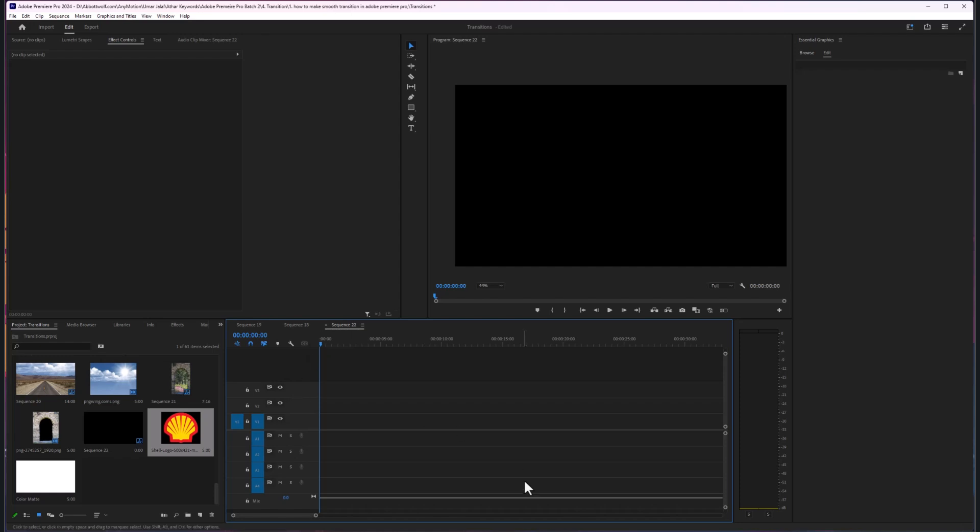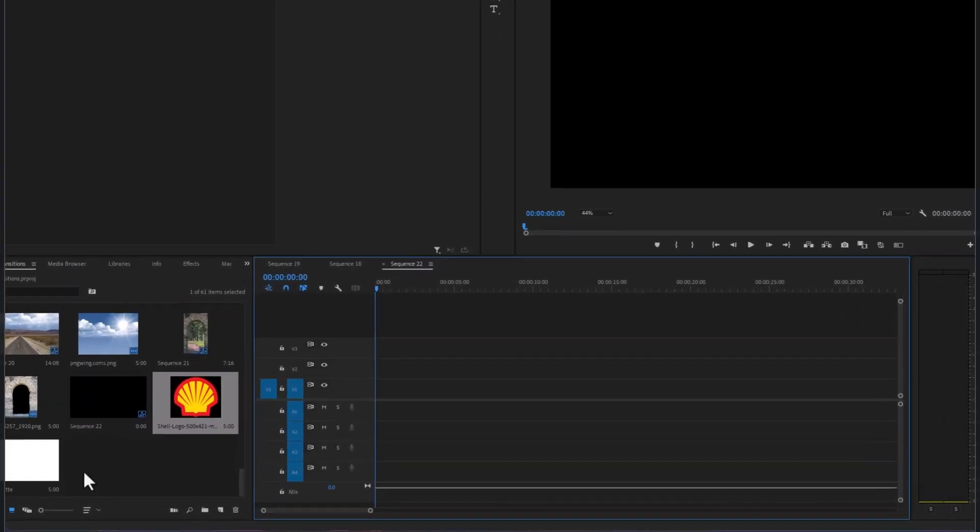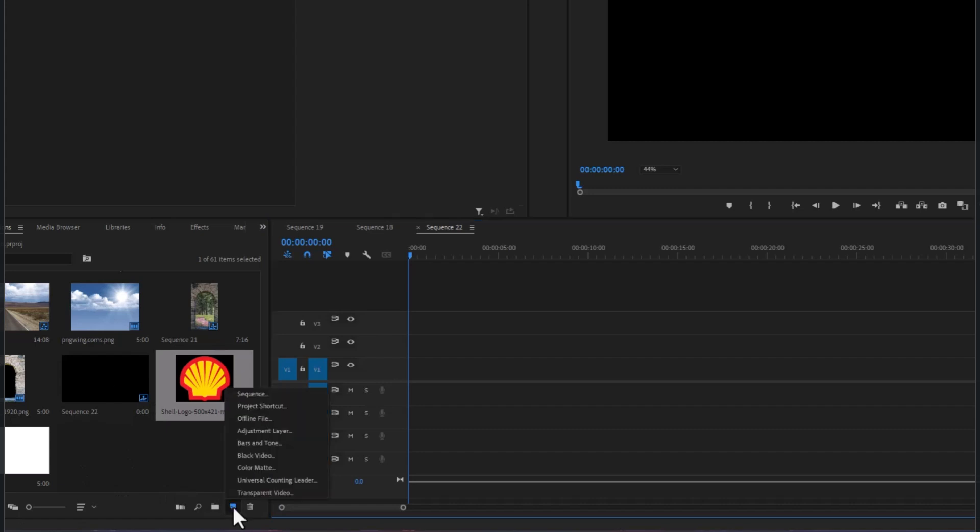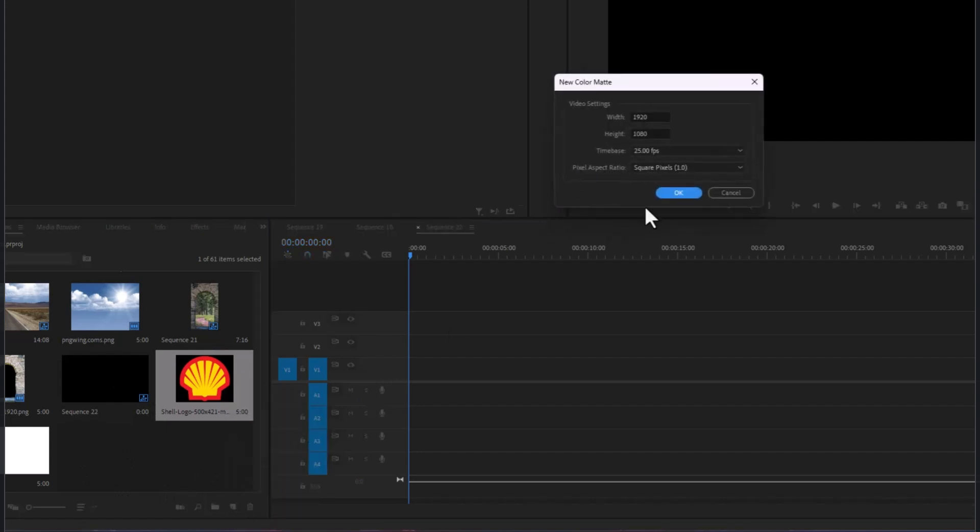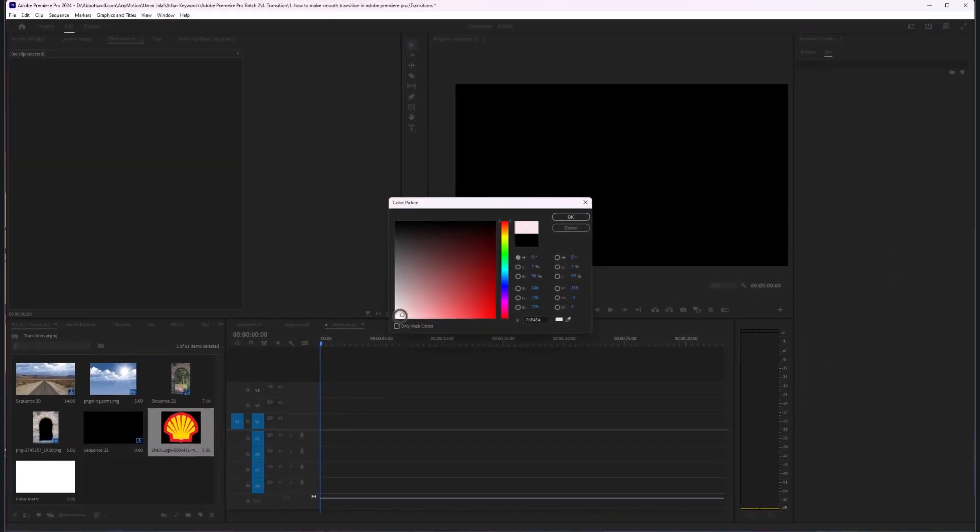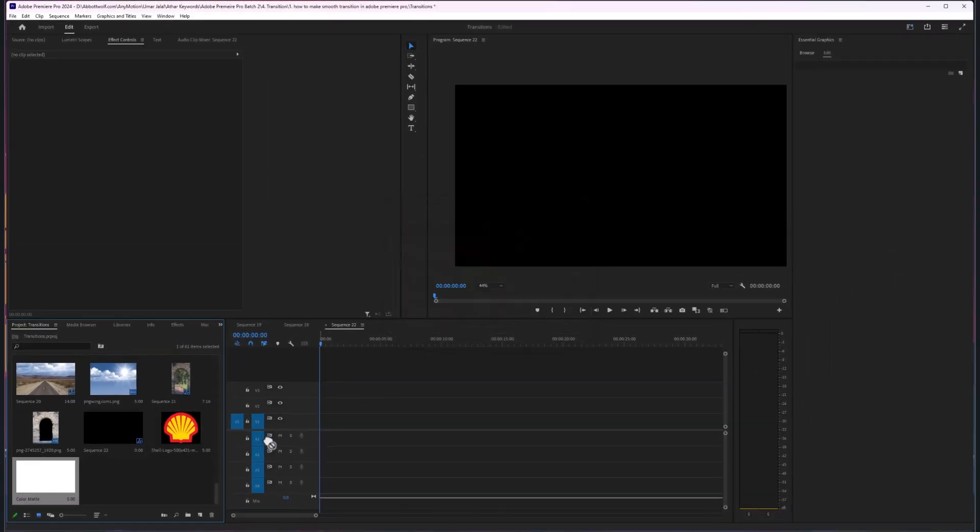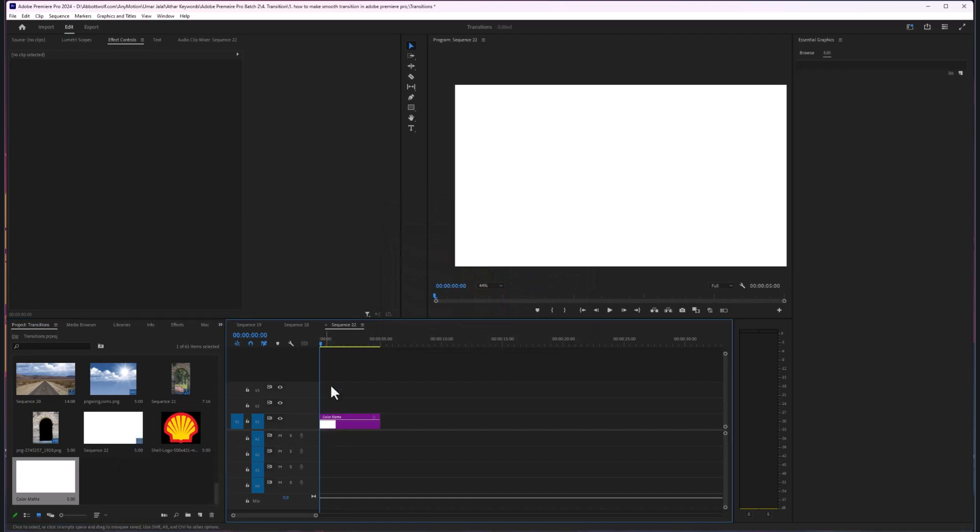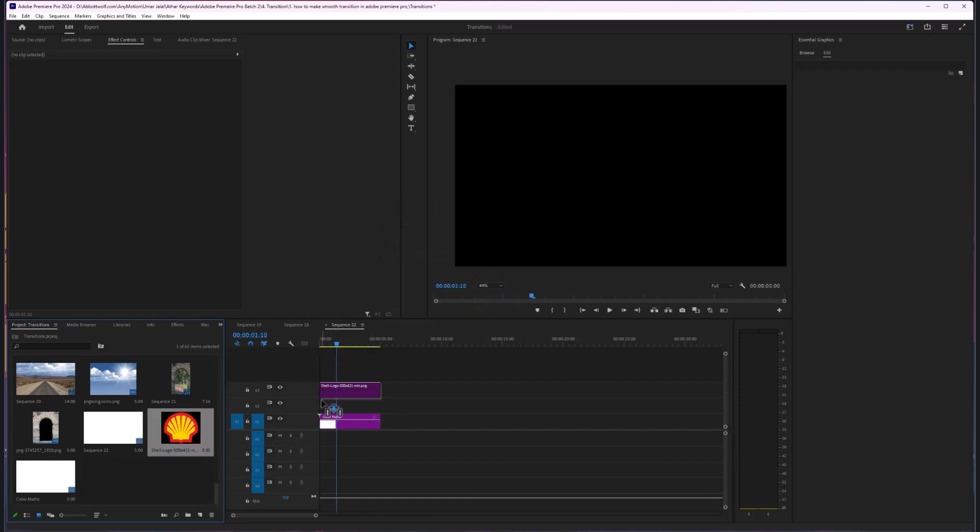In this video, I'm going to show you how we can rotate your logo in Adobe Premiere Pro. First, I'm going to make a color matte of white color. I will drag and drop this to my timeline.